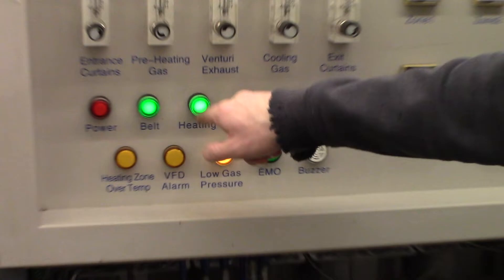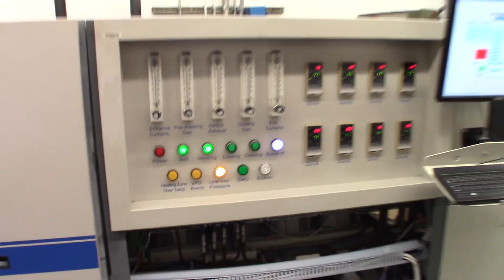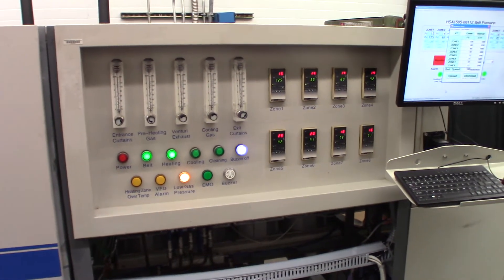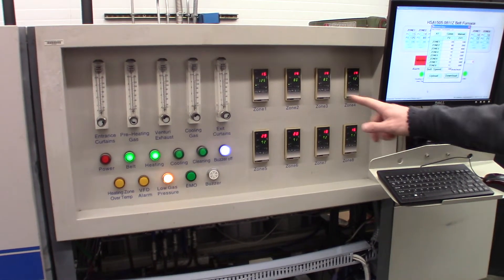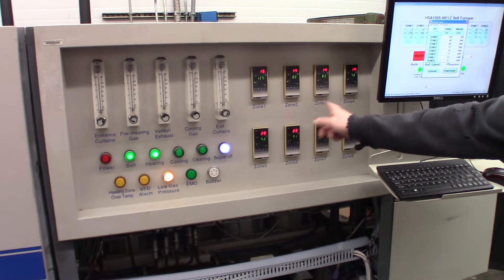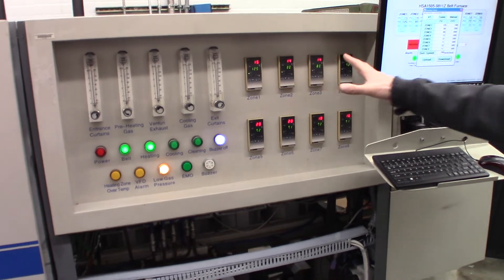And then we can kick on the heating. You hear the contactor go, but I think we only have one zone on right now.